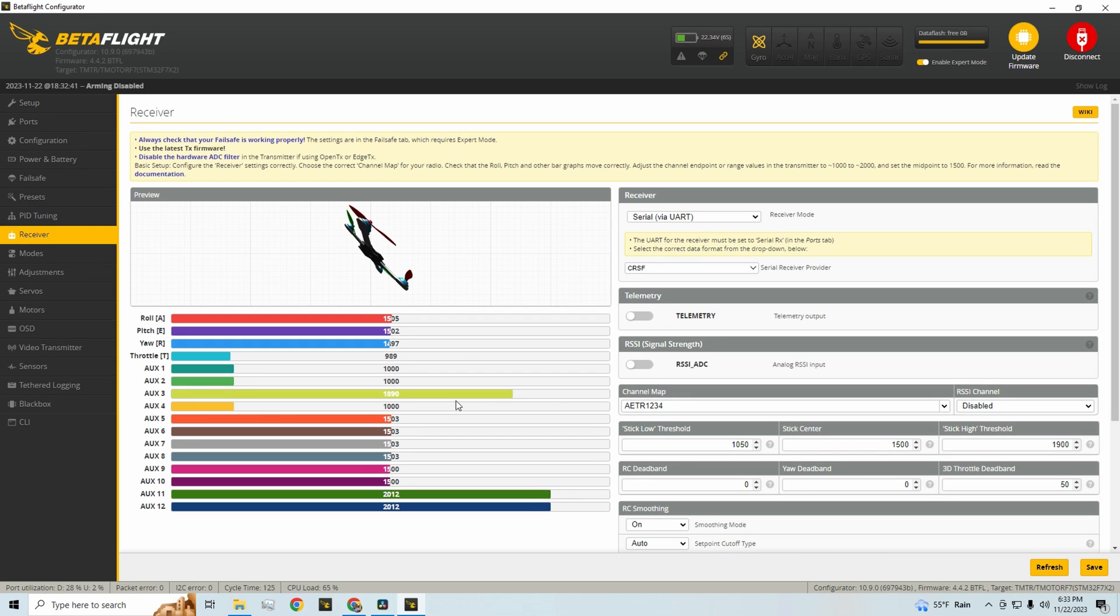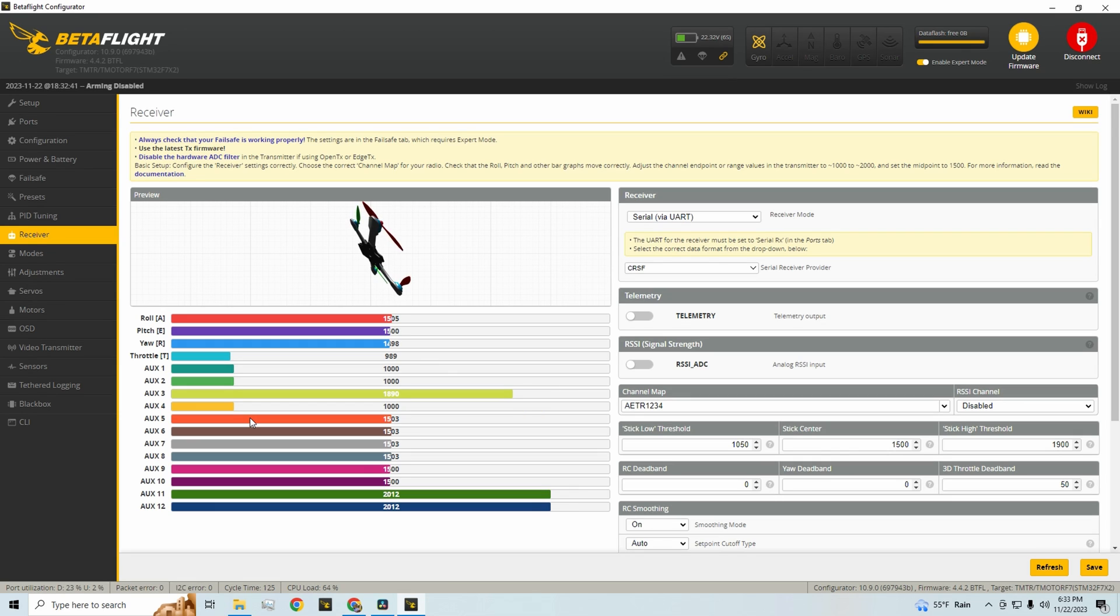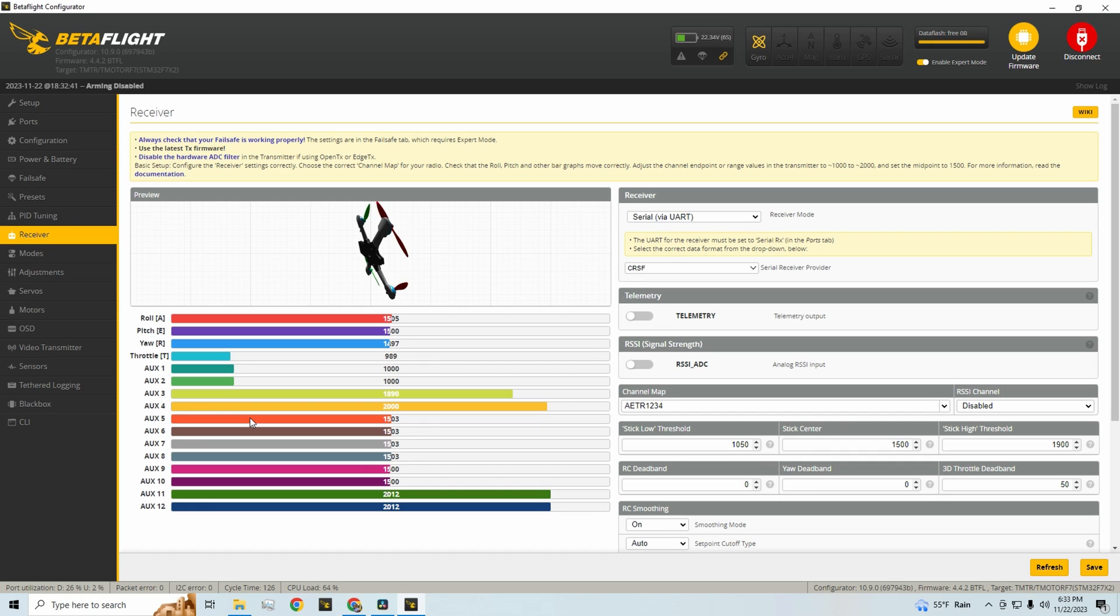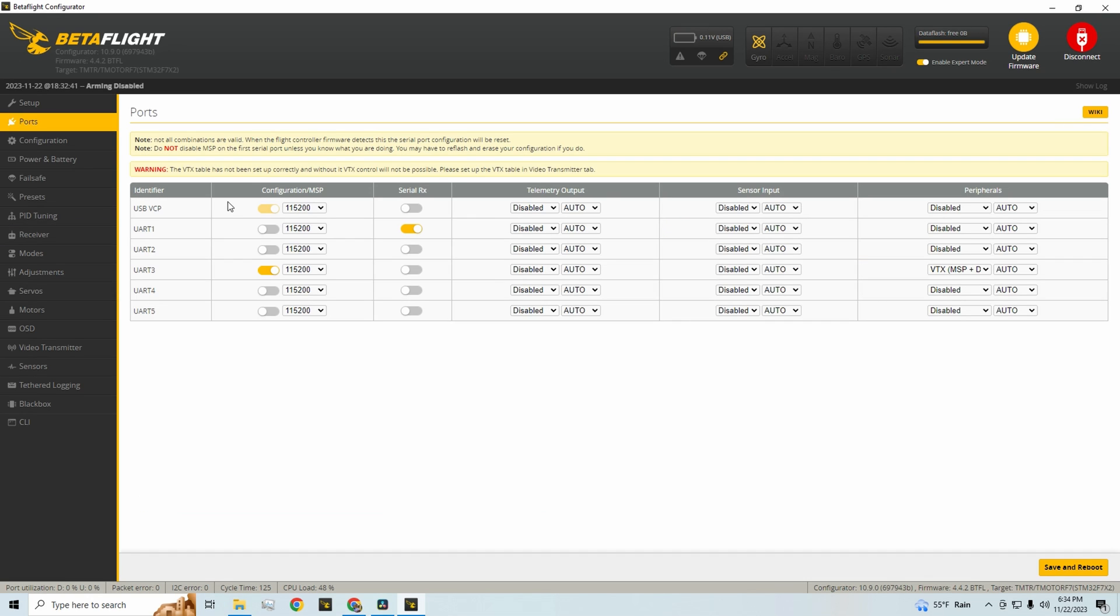And then as well, we have our video switch and we can see on AUX4, it's either at 1000 for off or 2000 for video on. So once you verify that that's working, we can continue on to the next step.